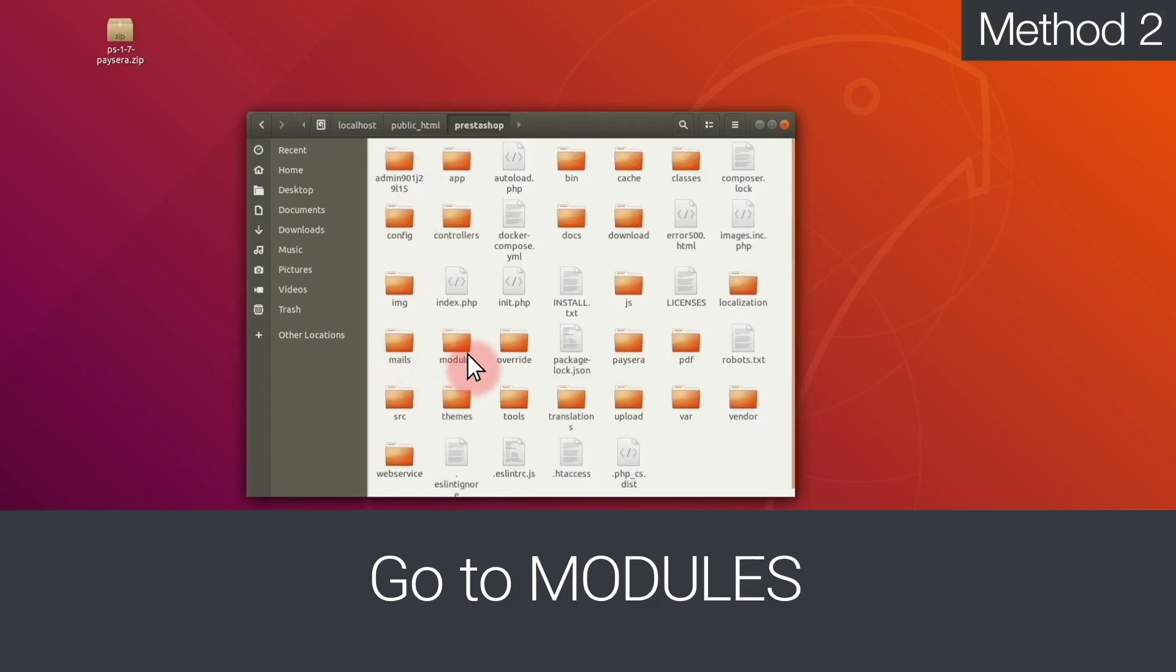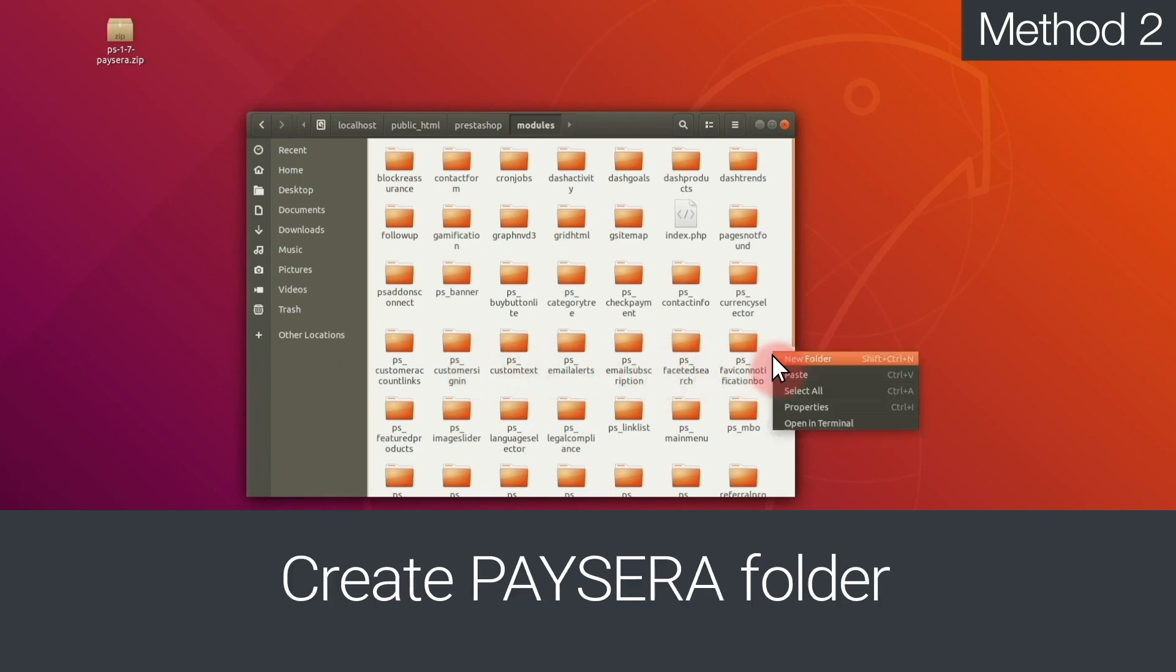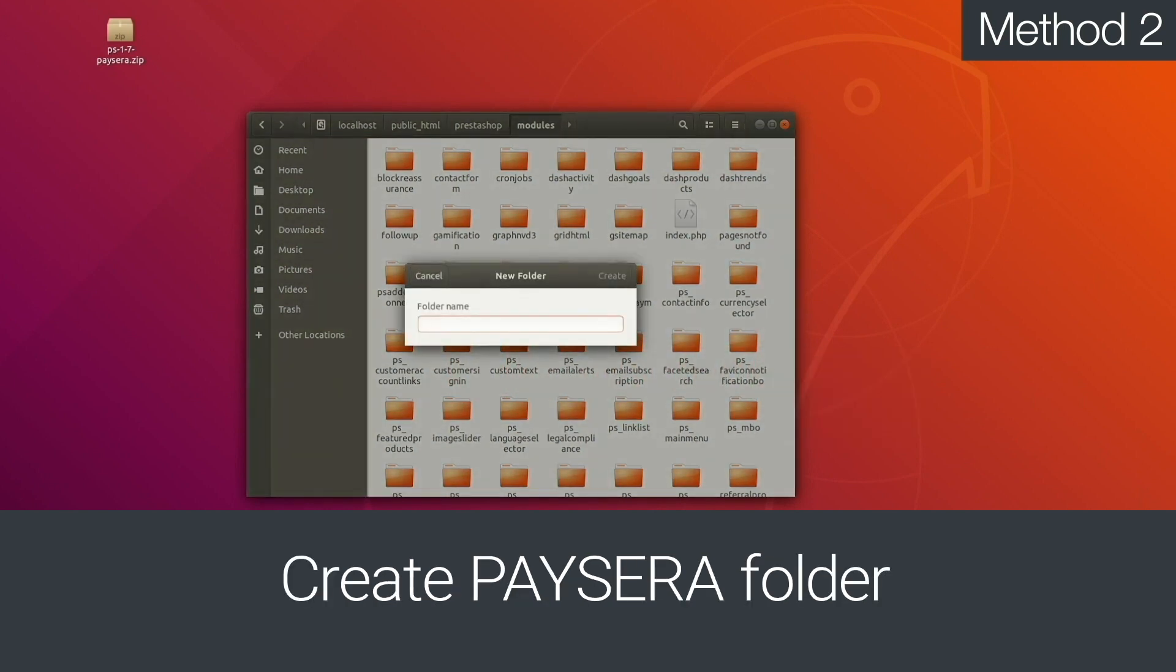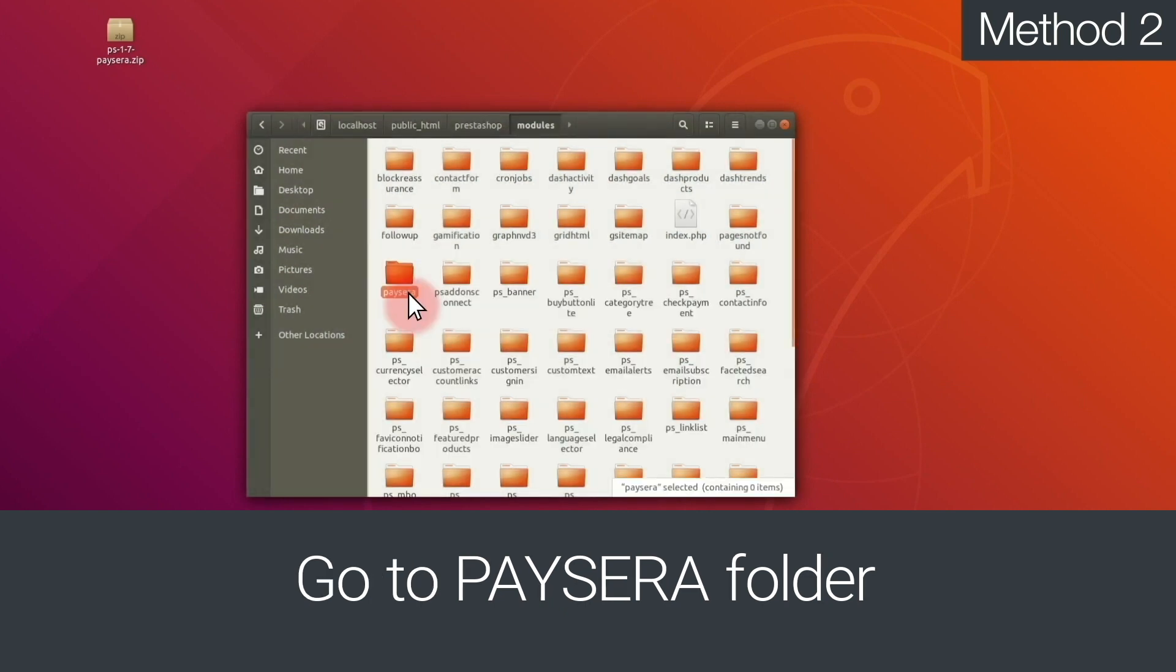There, go to Modules. Create a new Paysera folder. Go to that folder.